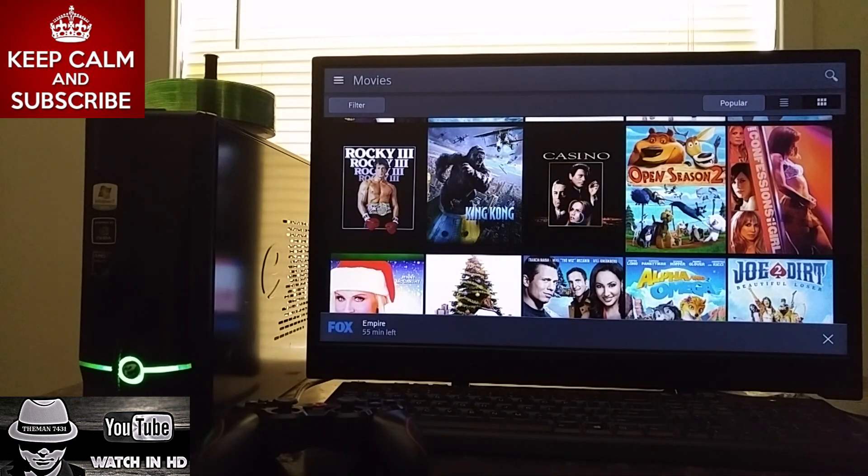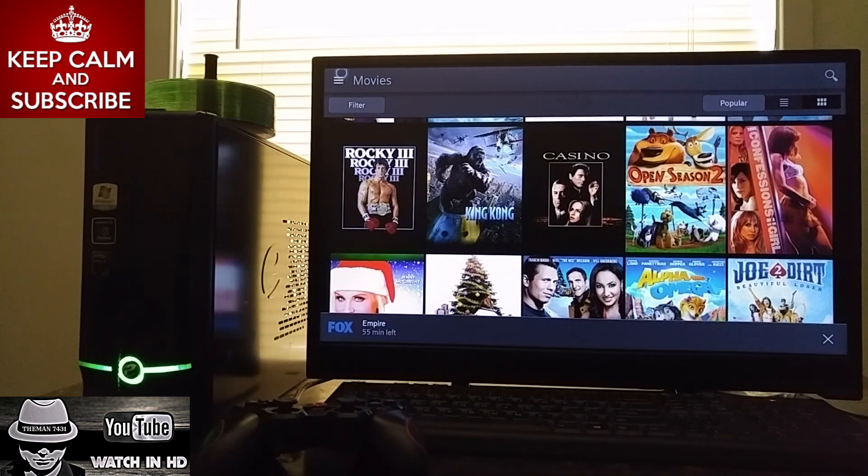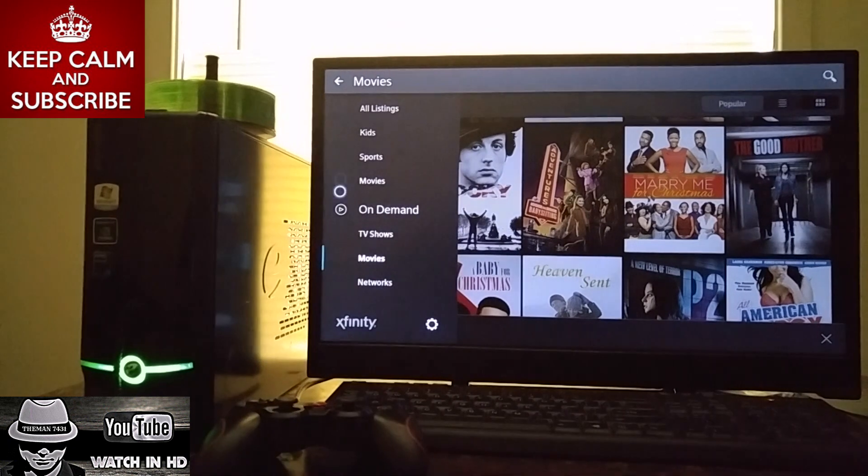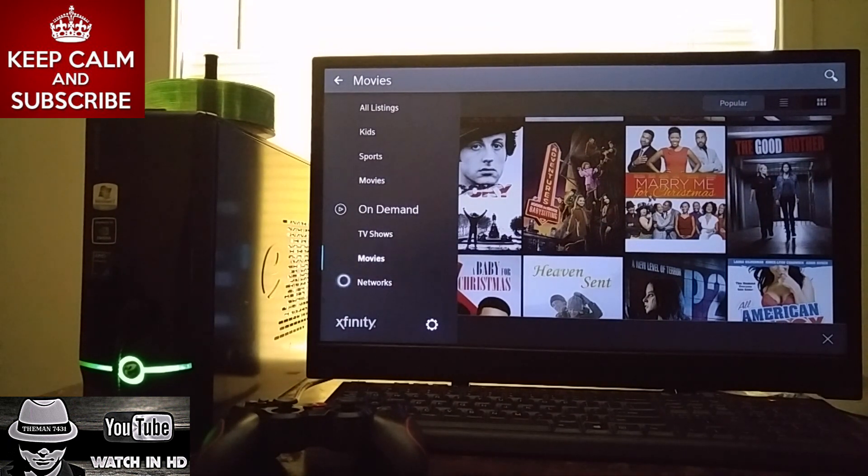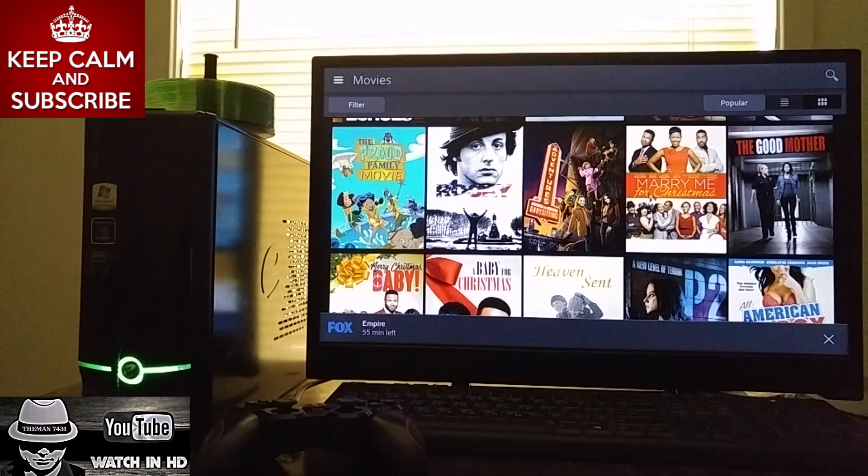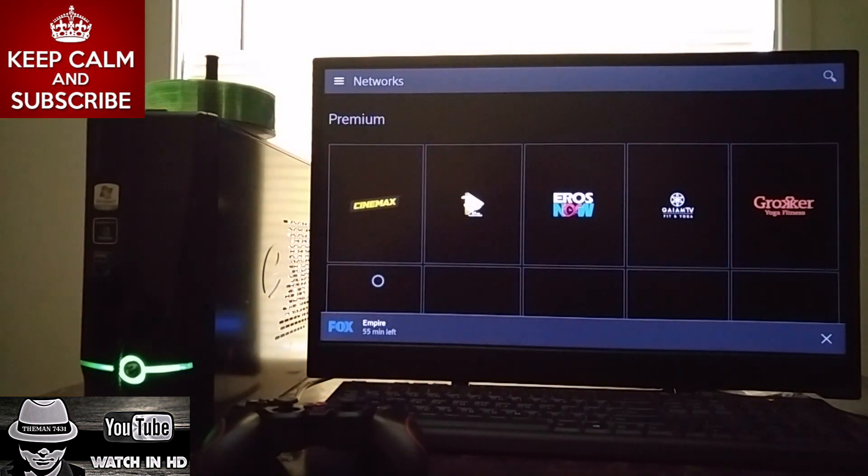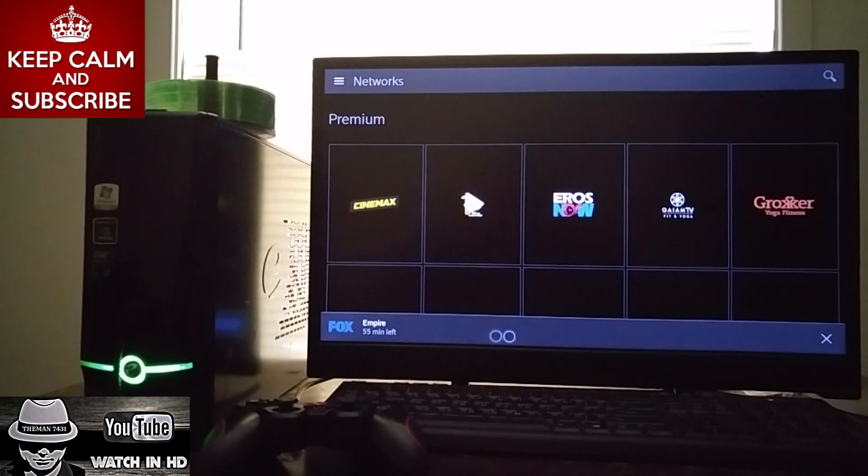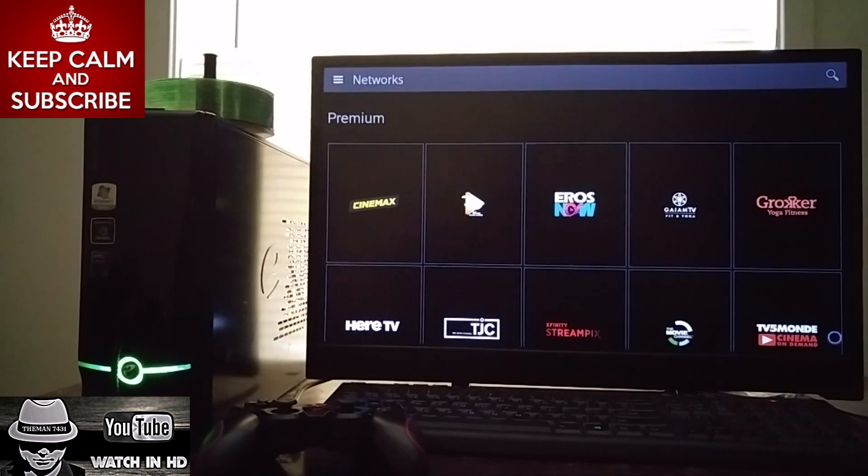All right guys, so TV shows seem to be working pretty good. All right, we're going to go down to networks. Now this is where I ran into some issues with guys.